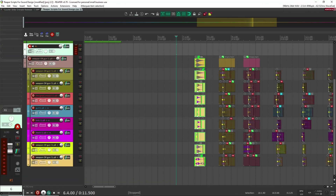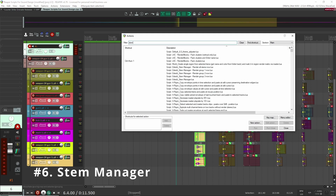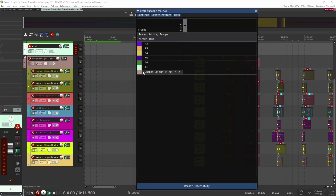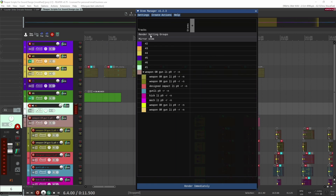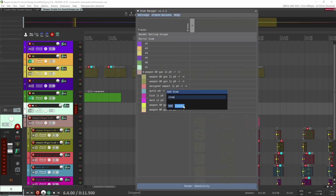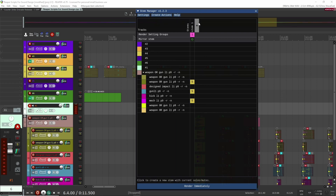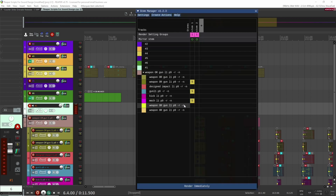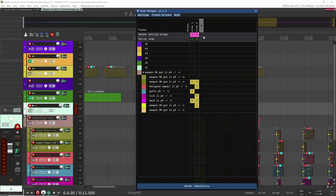Let's go to script number six, which is the Stem Manager. Stem manager creates stems. I have all my tracks inside my project loaded in here, and if I want to create stems I can add a stem — say stem one — and select which tracks I want to be part of it, like these three layers. For stem two, maybe I want these three layers — some are going to be the same, some not. Now what I can do is export these two stems, and it's only going to export the tracks I have soloed. This is really useful for musical purposes when you're exporting out stems.